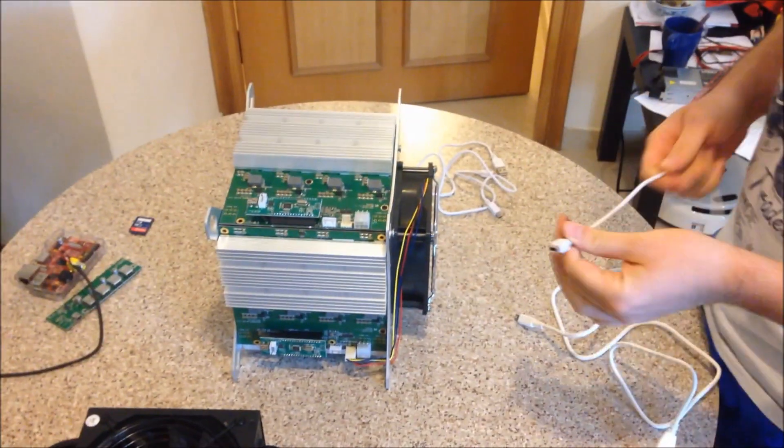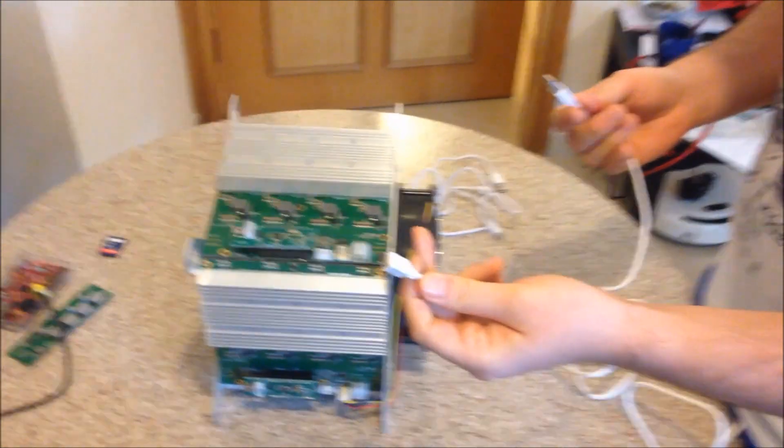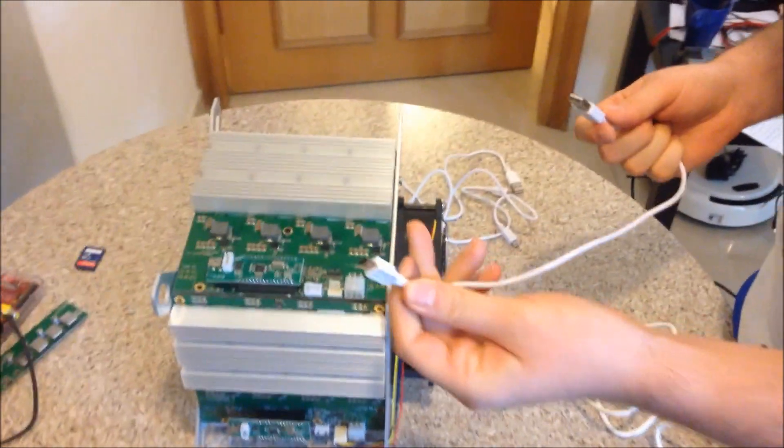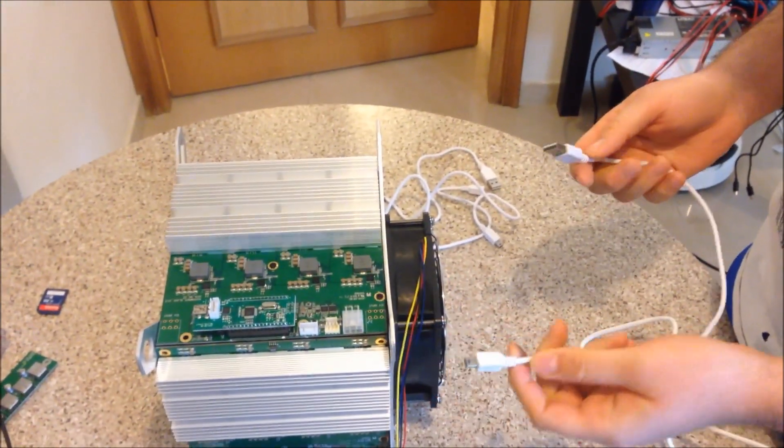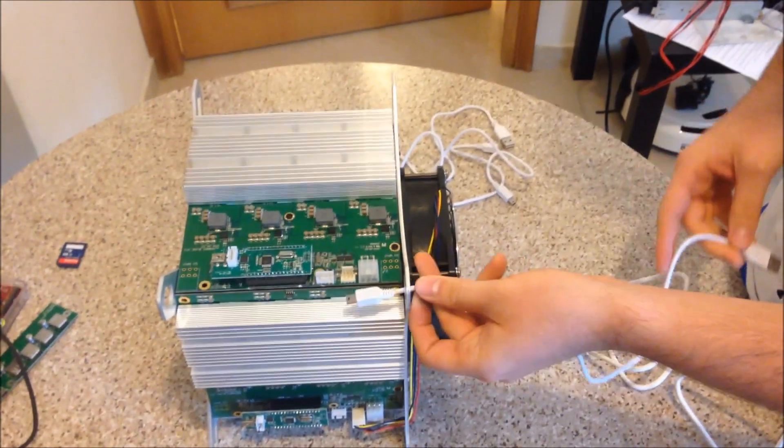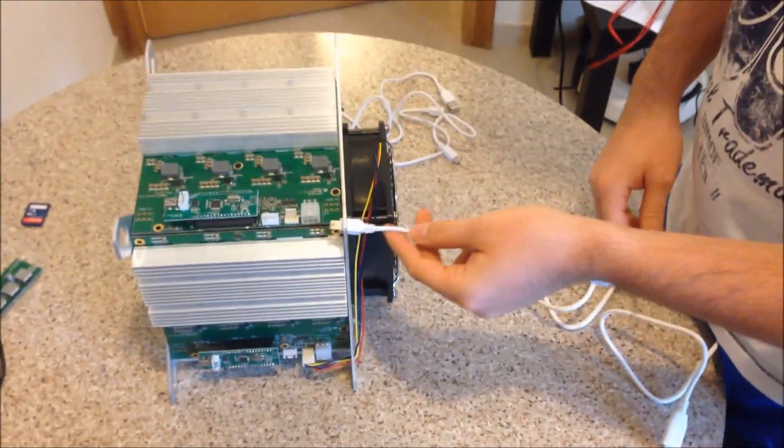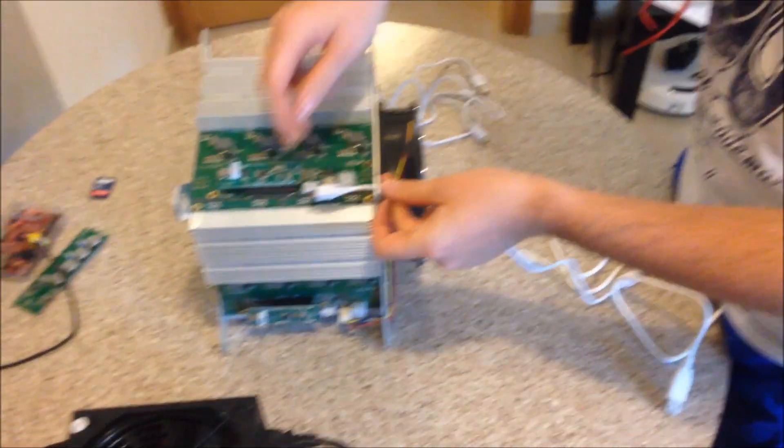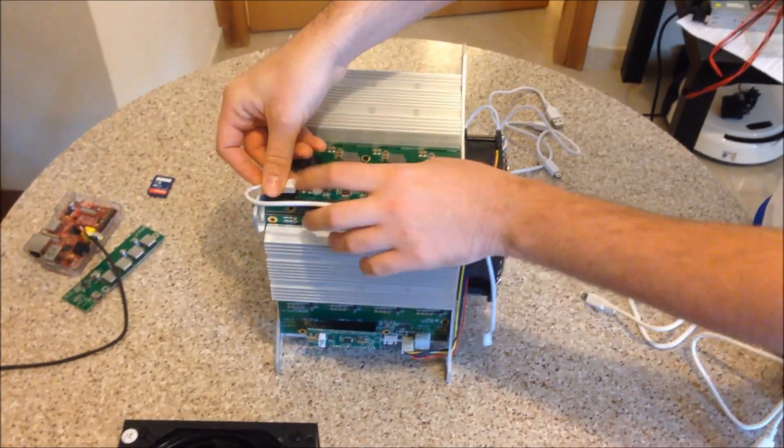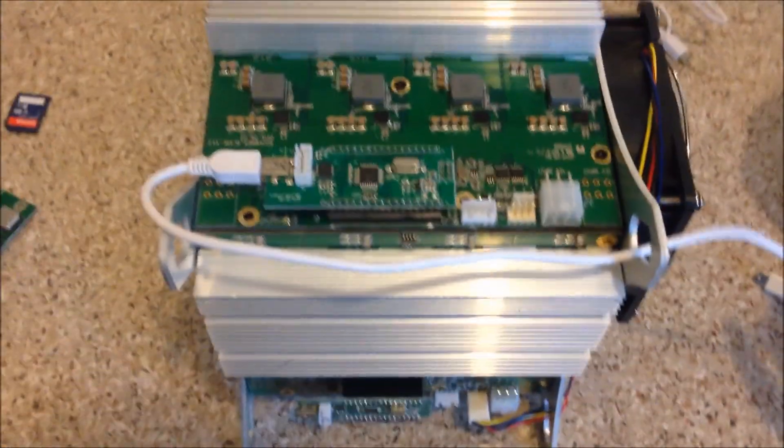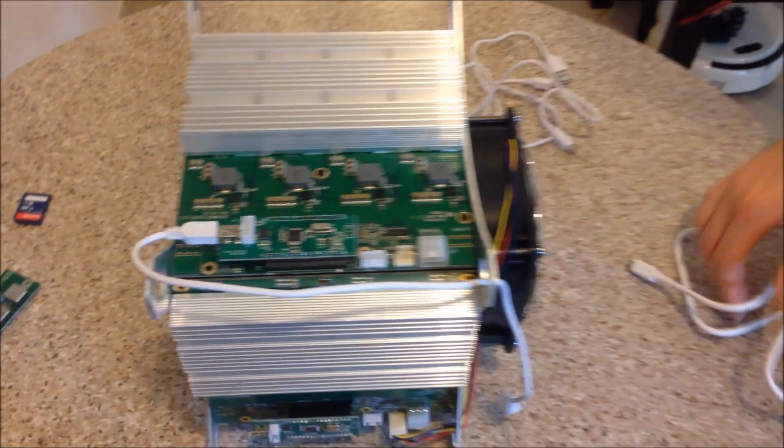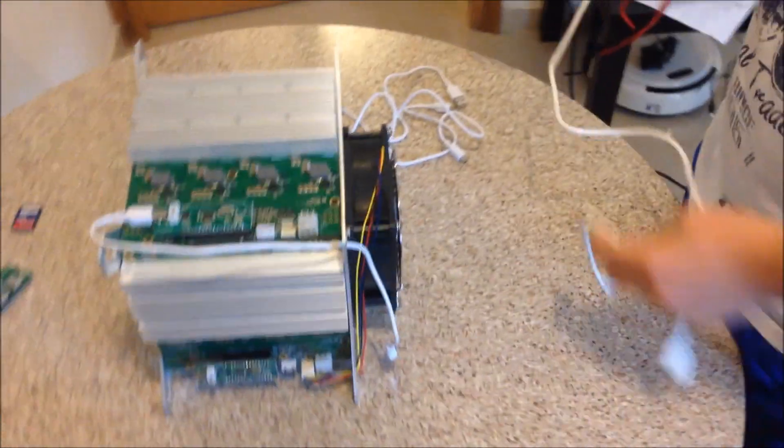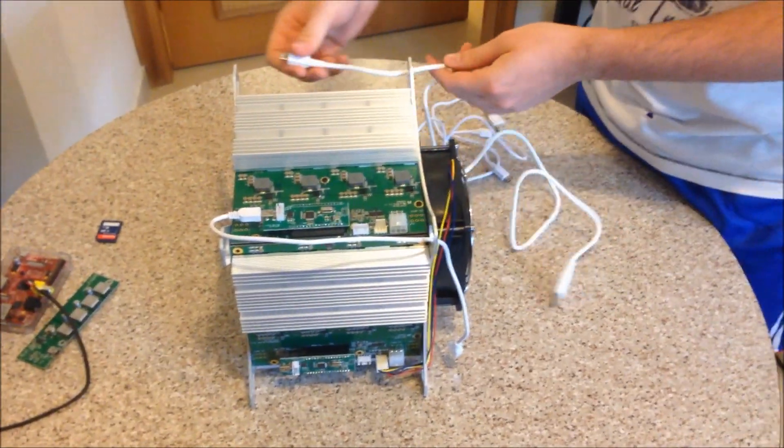So first, we connect up the mini USB cables to the Rocket Box. So you have four cables, so slip them through these holes here. Connects nicely. So do it for each side.